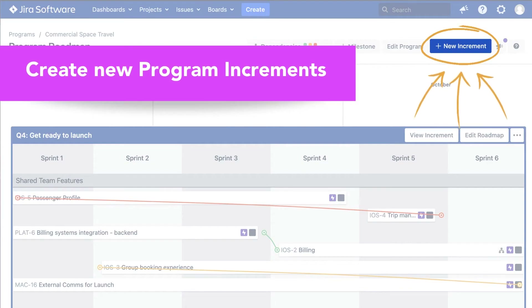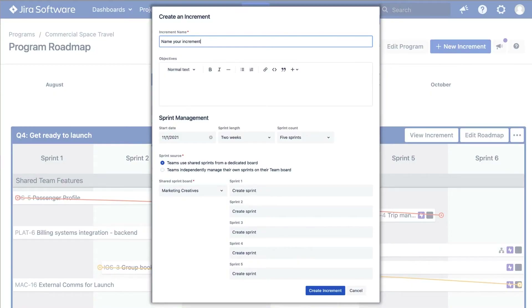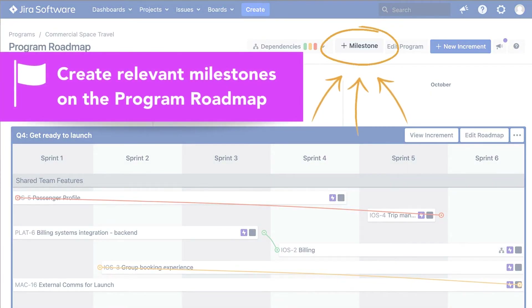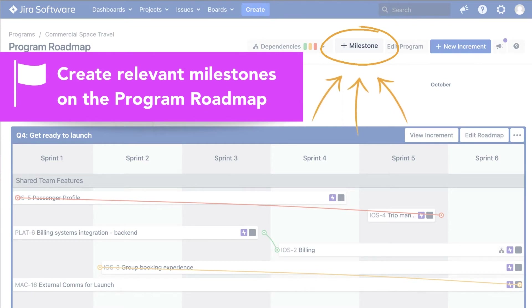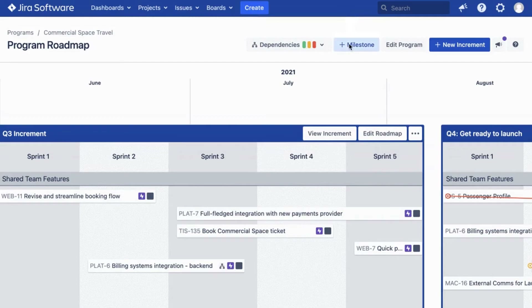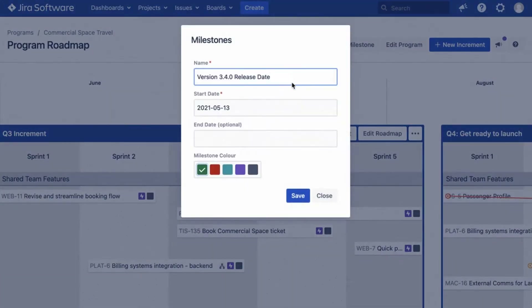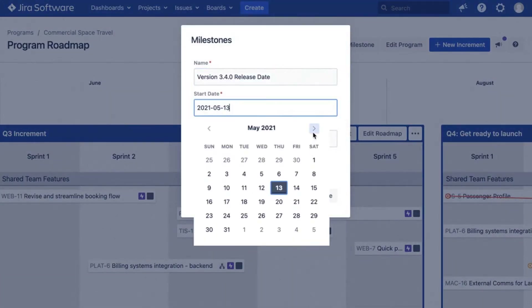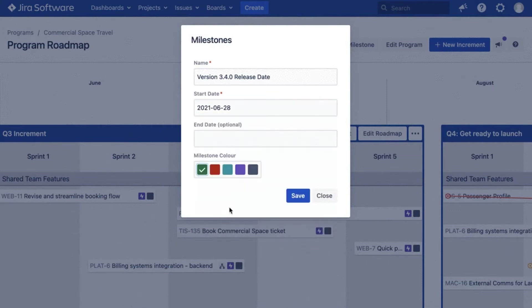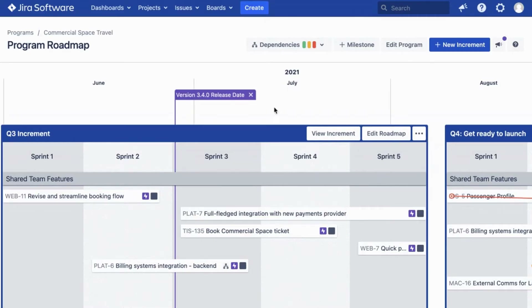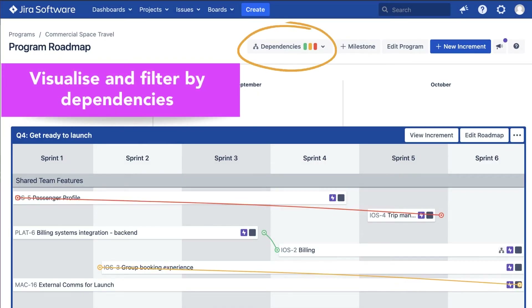It's from this view that you can create new increments and set objectives for the PI. You can easily create program milestones to highlight delivery or release dates and relevant deadlines, an important feature when implementing SAFe. Team alignment, deliverables and dependencies are transparent and easily visualised at this top level view.